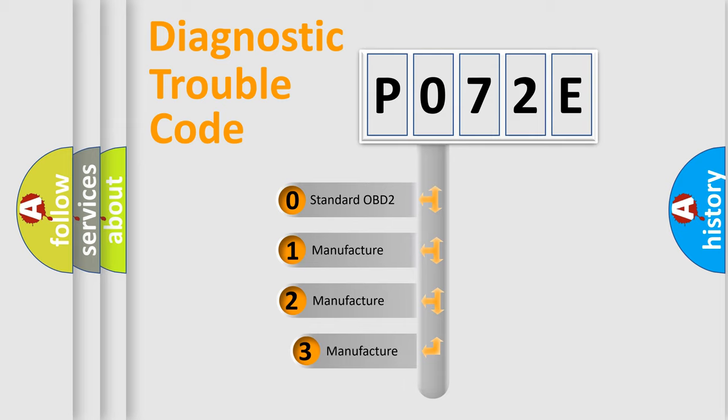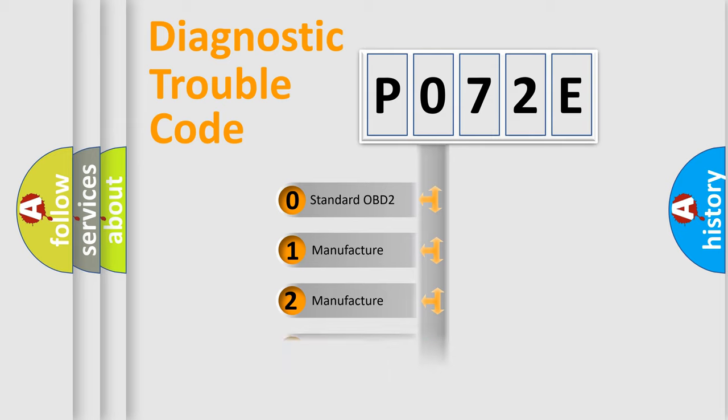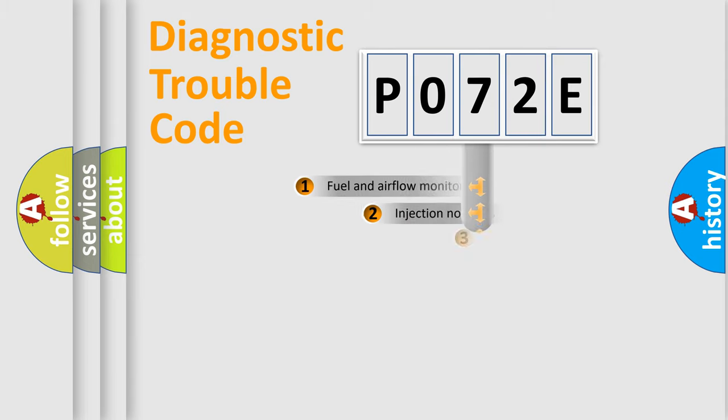If the second character is expressed as zero, it is a standardized error. In the case of numbers 1, 2, 3, it is a car-specific error.